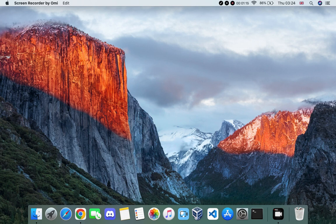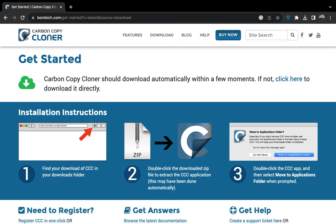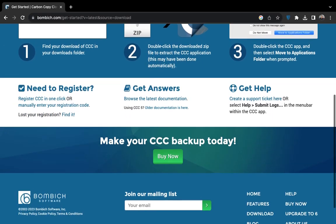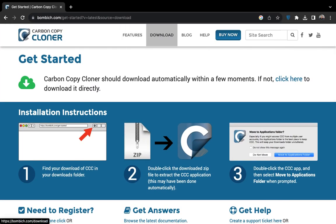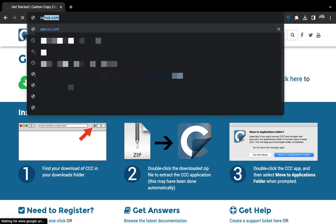In case you are not okay with the changes, you can revert back to your old macOS version. To do that we are going to download Carbon Copy Cloner. I will leave the link in the video description, or you can just search for it on Google.